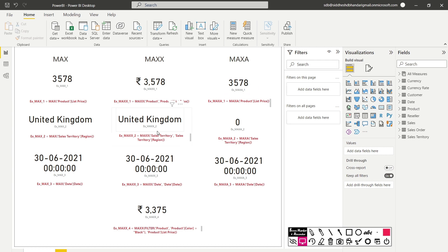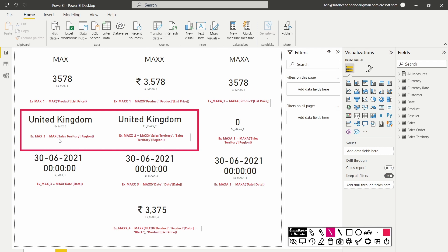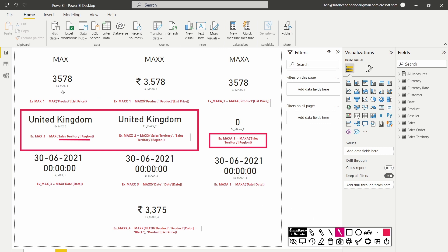Now, let's move on to the second use case scenario in which we want to find the maximum string value. We see that the first two functions, which is max and maxx, are returning us the maximum string value in the sales territory table and the column is region, whereas when we are trying to implement the same using the maxa function, we are getting zero as the value. So in this example, we can understand that if you want to find the maximum value of a string, we should either go for max or the maxx function.